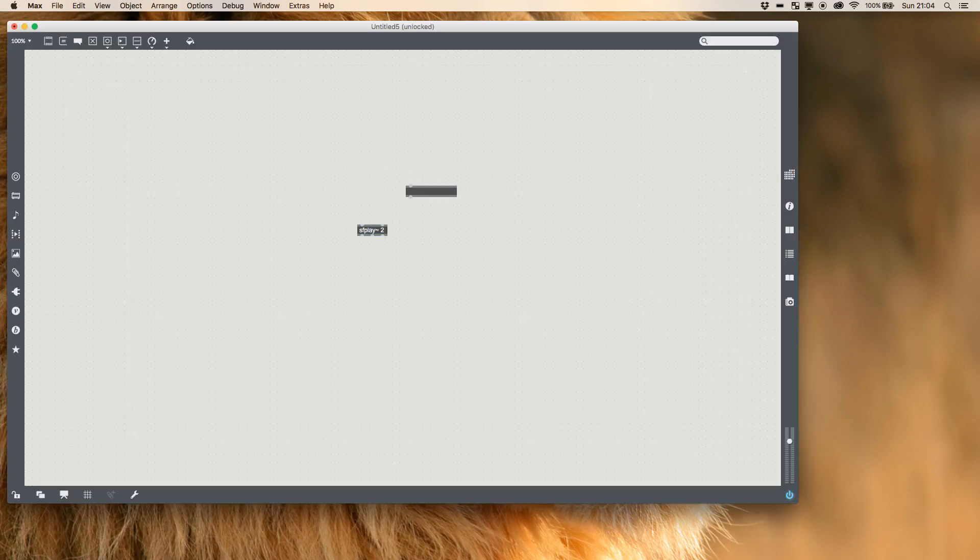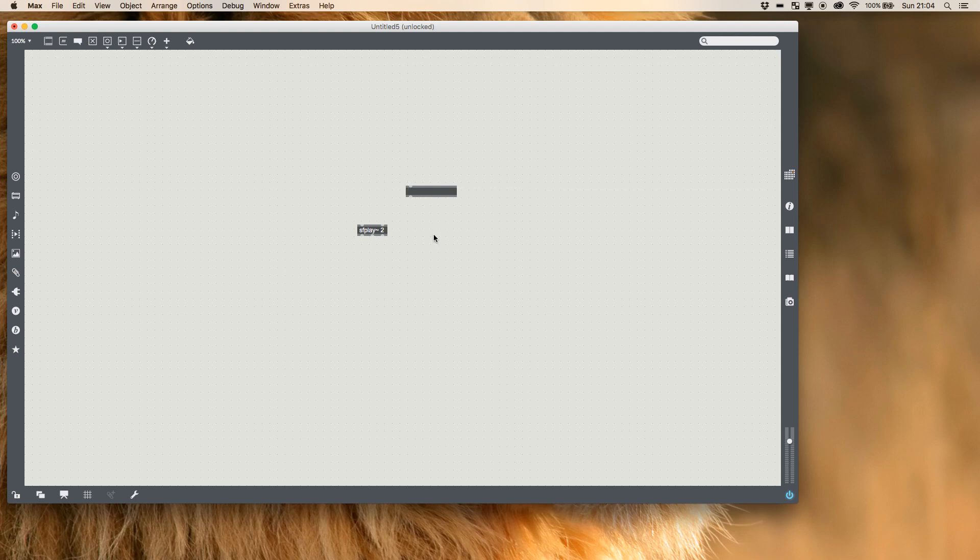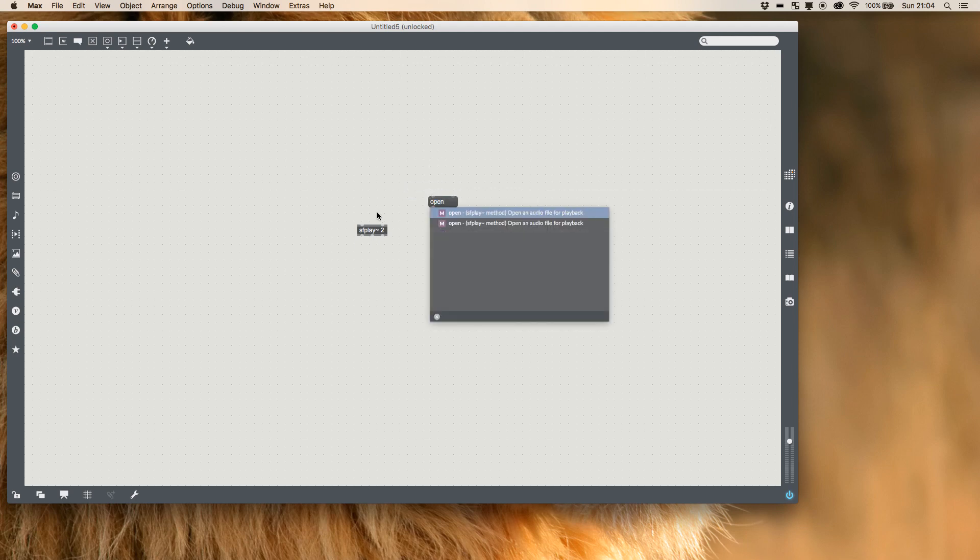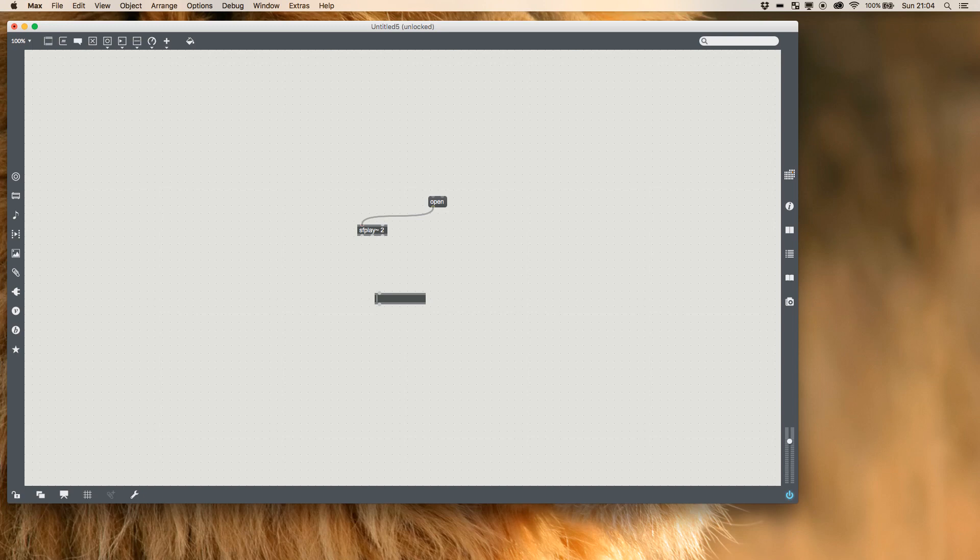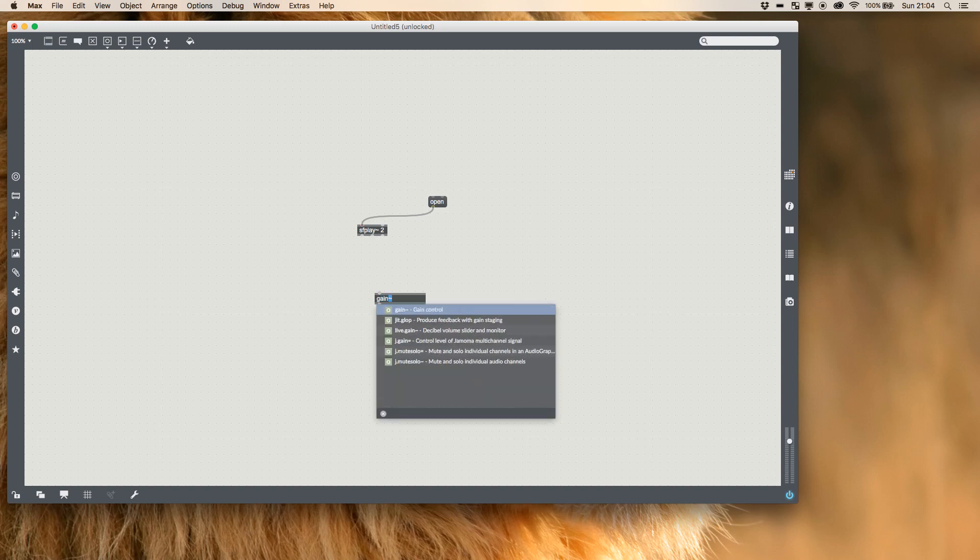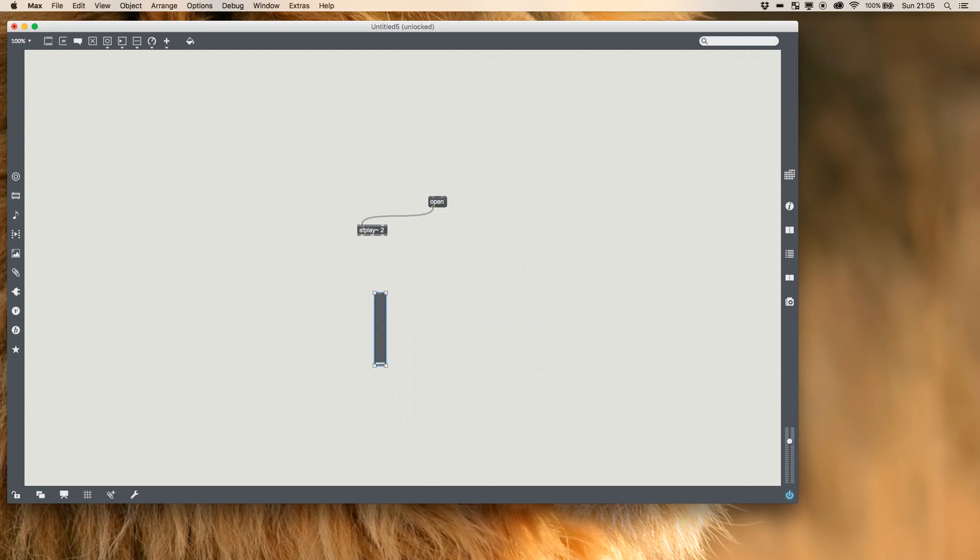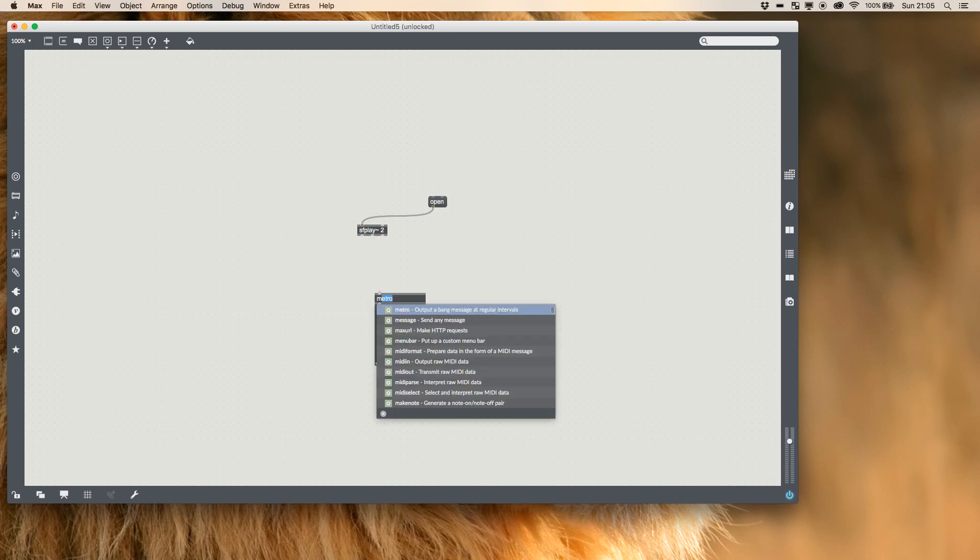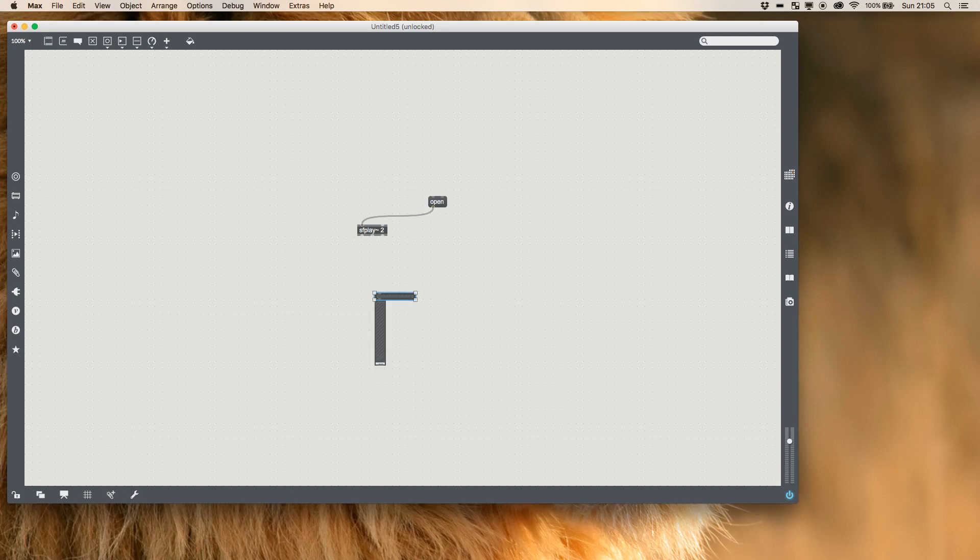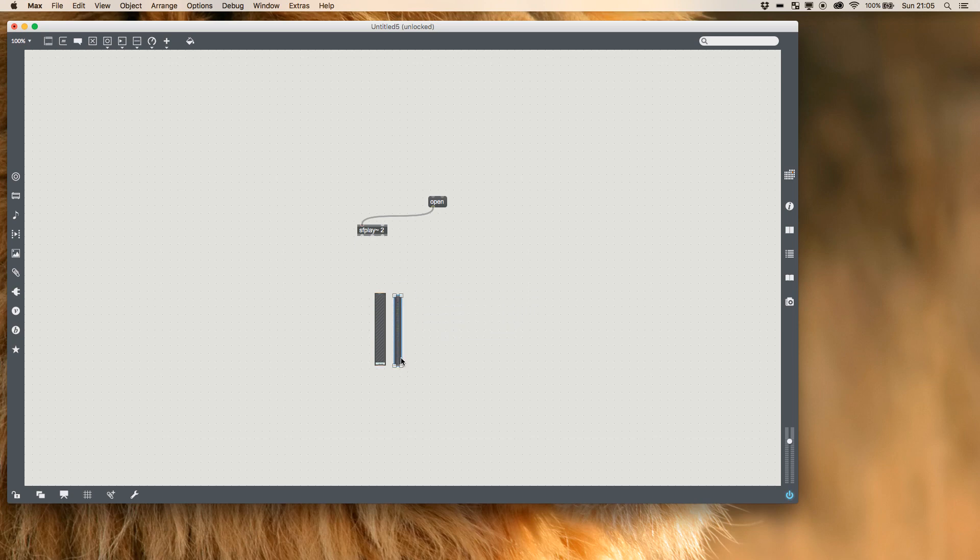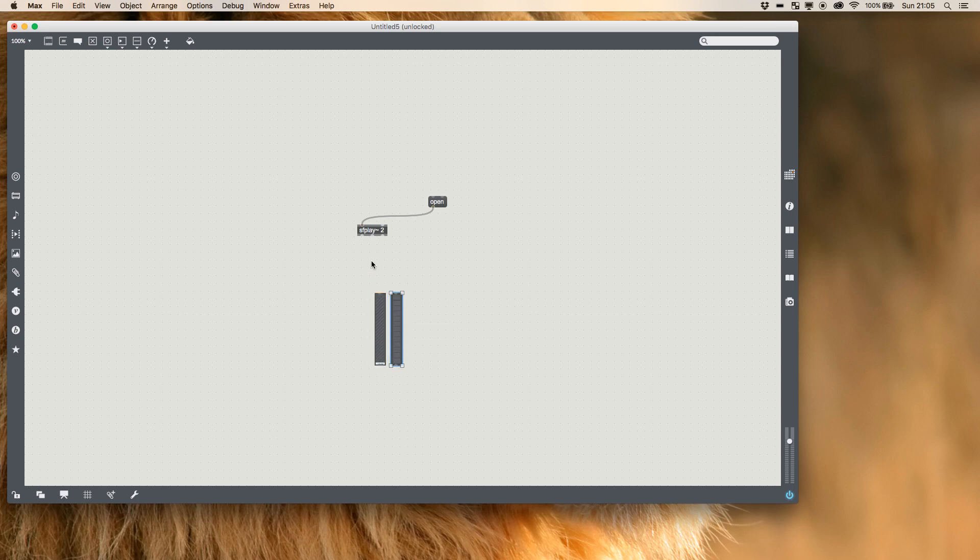So I'm going to push M for message and type in open, and then below I'm going to add a gain and a meter just so we can start seeing things. I'm going to change this so it's the exact same size and shape as my gain just because I like it to be neat like that.